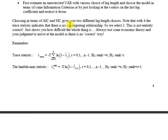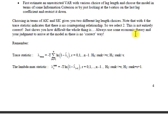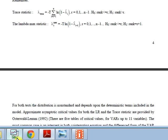Here it also explains how you choose the lag length. It says that choosing in terms of AIC and SIC gives you two different lag length choices. Note that with four lags the trace statistic indicates no cointegration relationship, so we select two. So it's sort of trial and error to see which one is okay. This is the problem of all econometricians. Thank you so much Miss Boero.